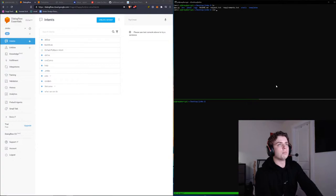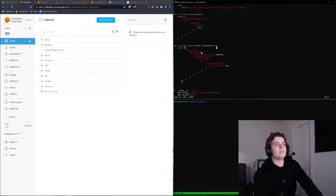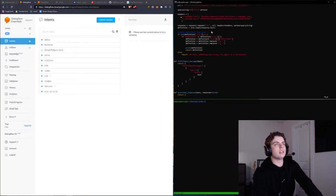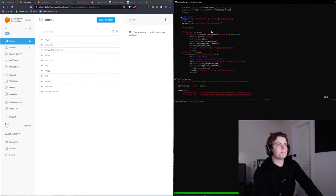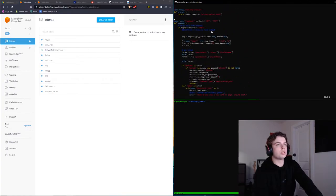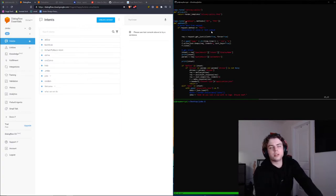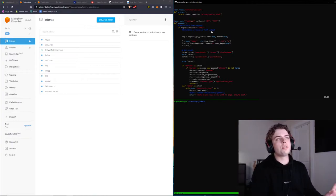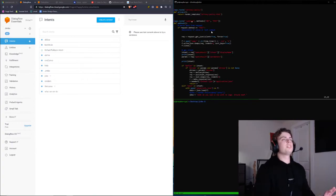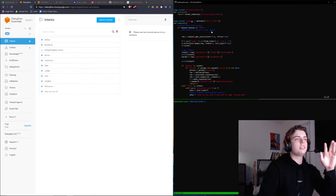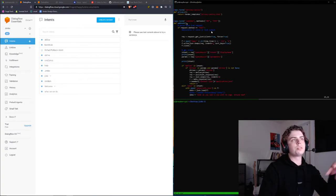We'll just be linking up our application to our bot. The main thing we want to take a look at is this function, or this endpoint rather. I called it webhook. Essentially, this is the endpoint that we're going to be telling our Dialogflow bot to make requests to. It's going to be making post requests to this endpoint.